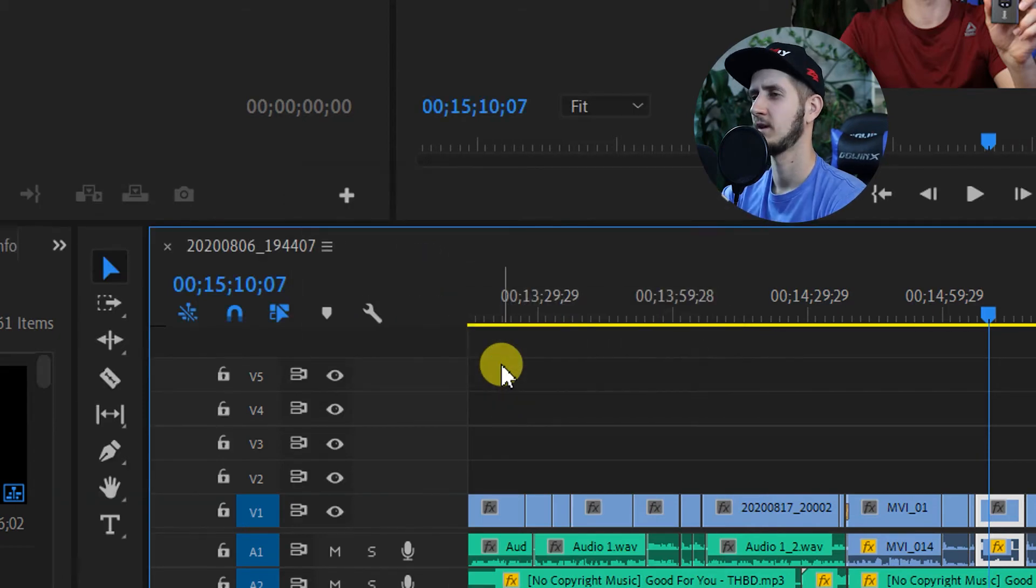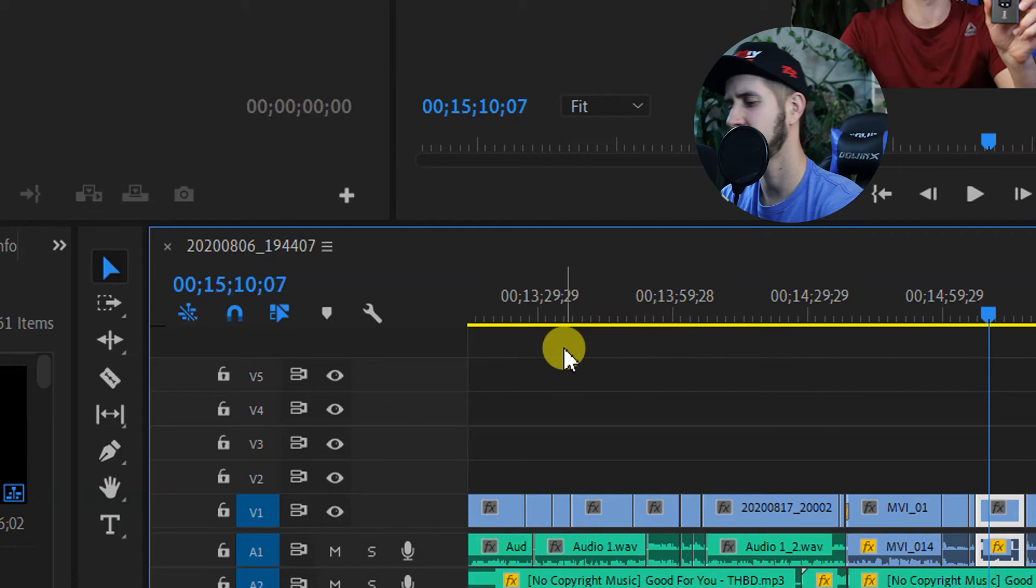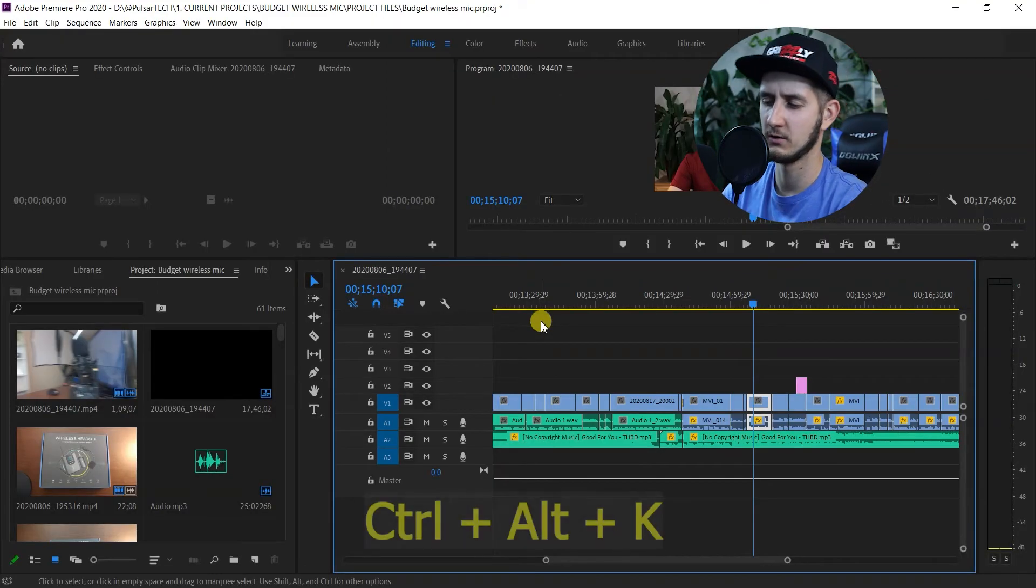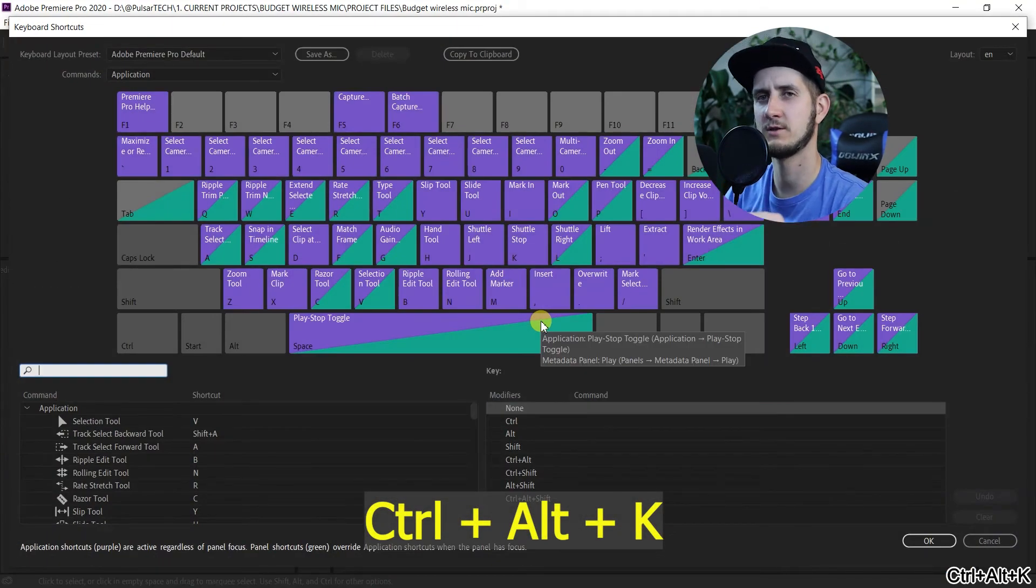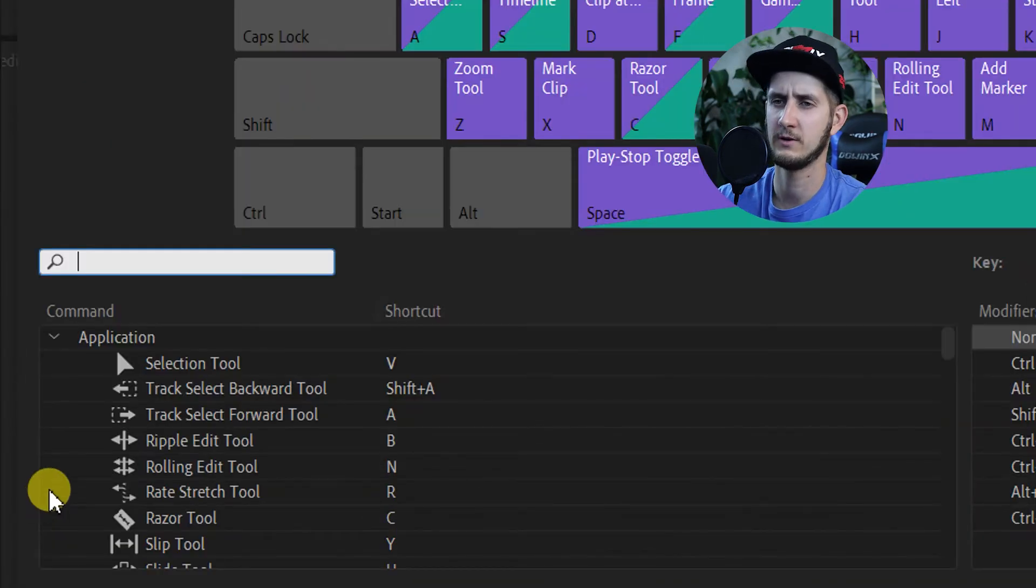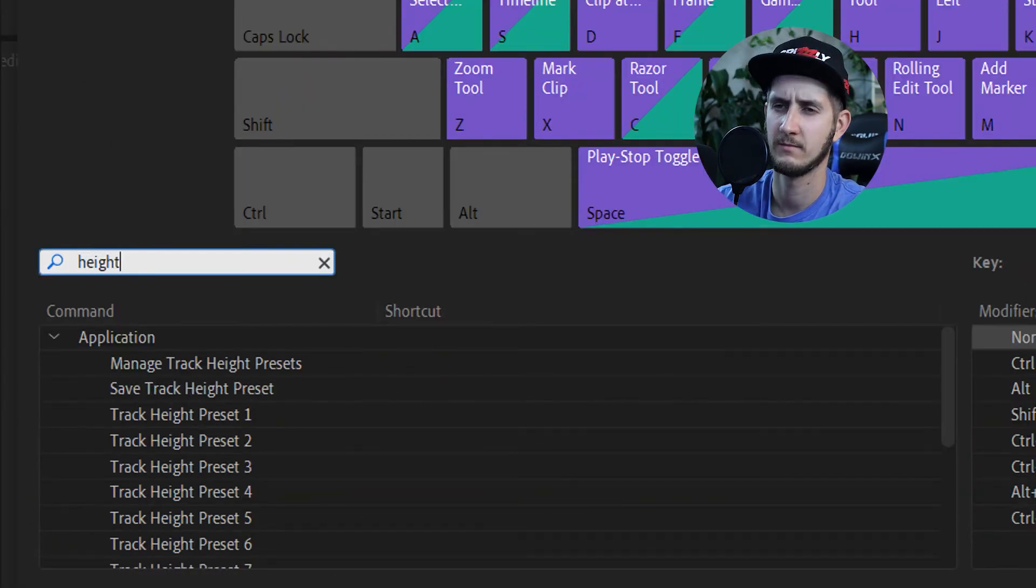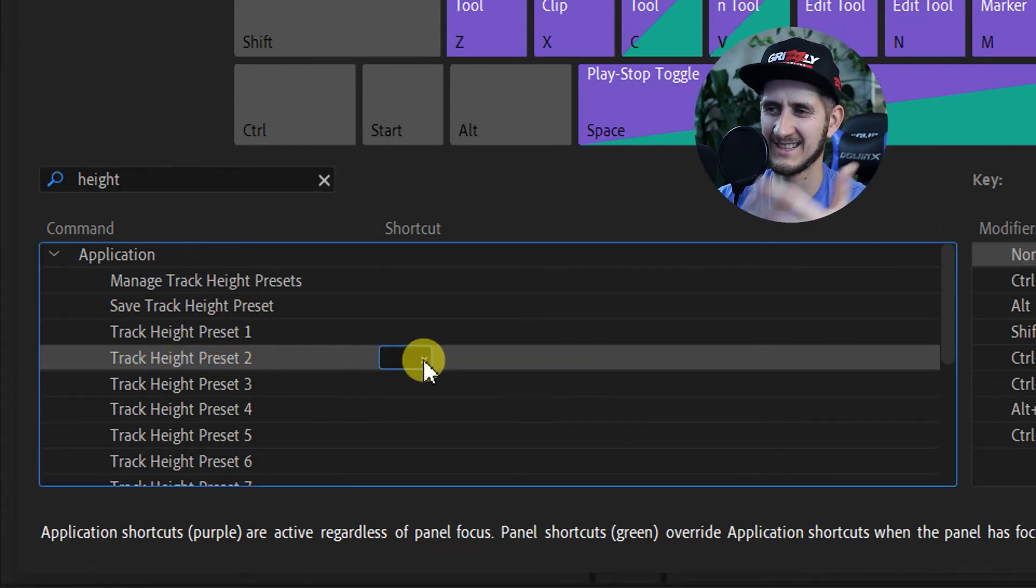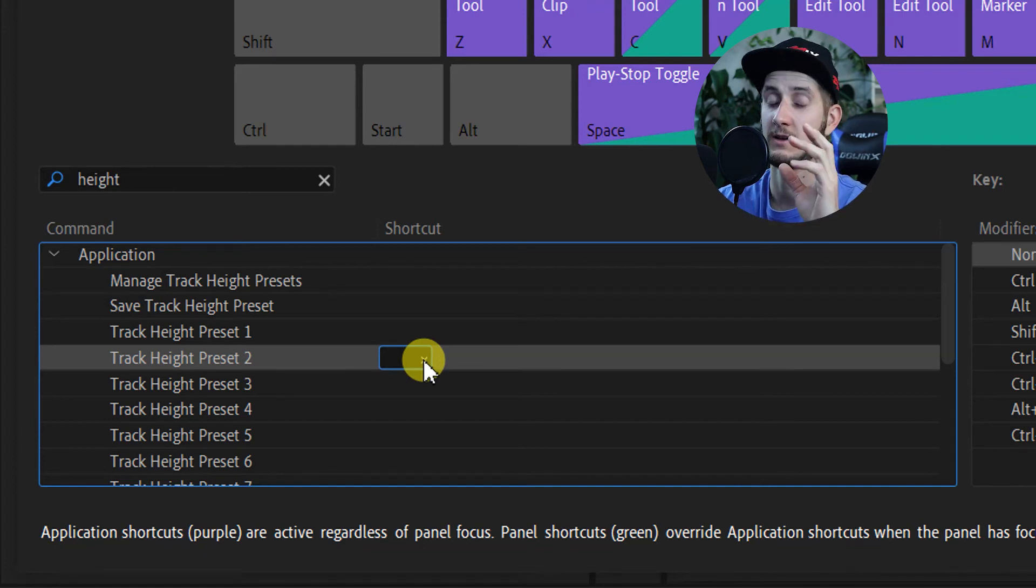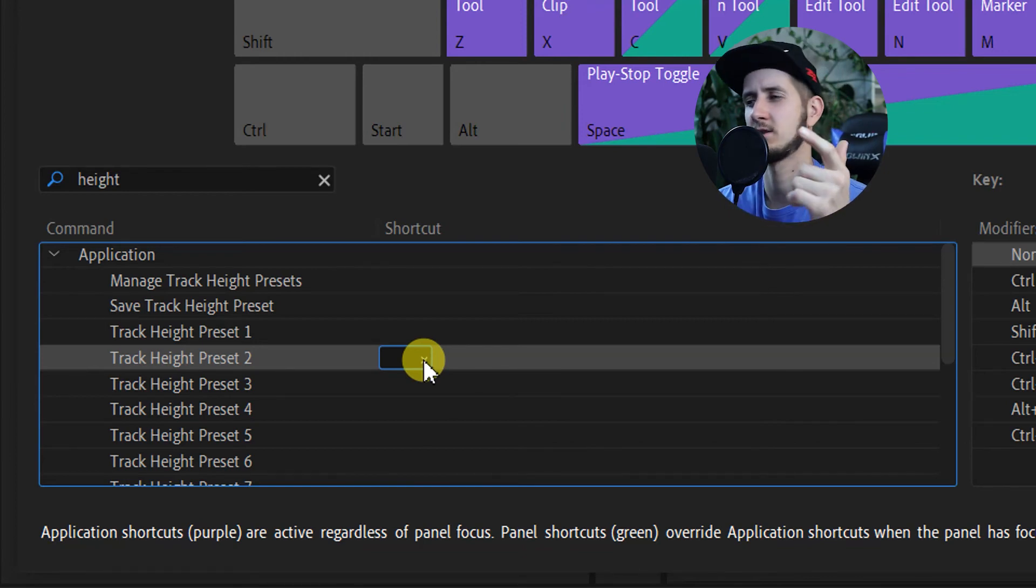If you press Ctrl+Alt+K, it takes you to the shortcut menu. Here you just got to type 'height' and you have the Track Height Number Two. Where it says Shortcut, you can assign any shortcut you like so that you can just press that shortcut and it's going to instantly return to that preset that you like.